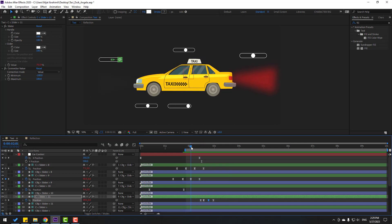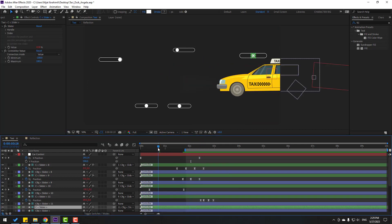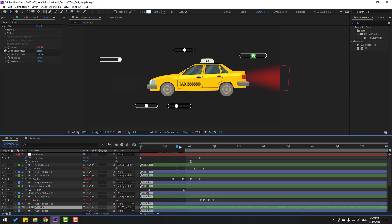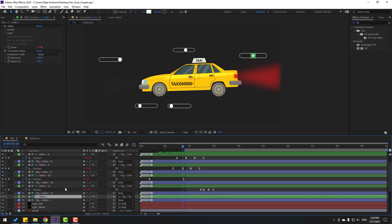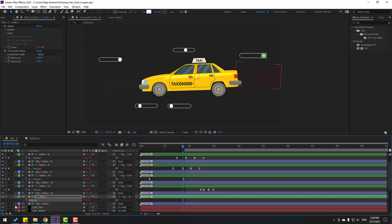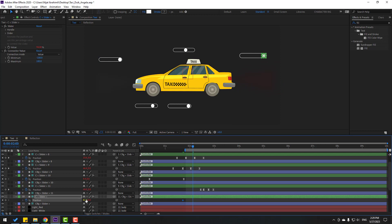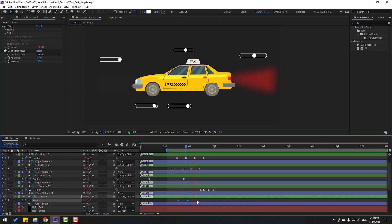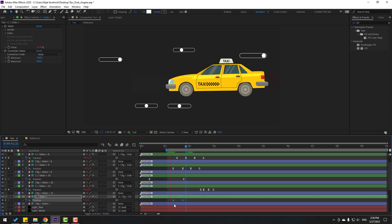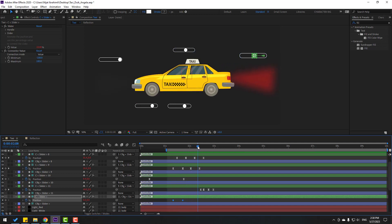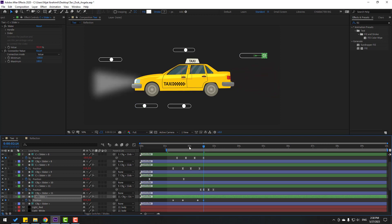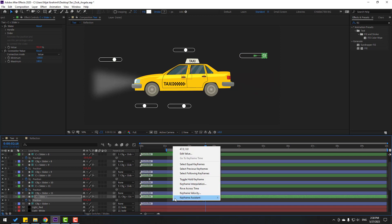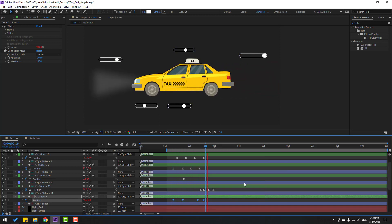Select the red light controller. Press P, move right, make a new position keyframe. Go to 10 frames, move left for stop animation. Select keyframes and move left. Make a new position keyframe here. Go to some keyframes, move right for off lights. Select keyframes, make eases — nice.